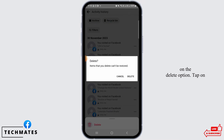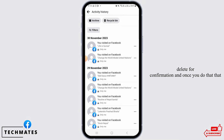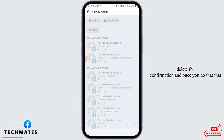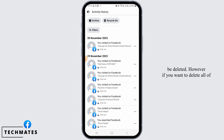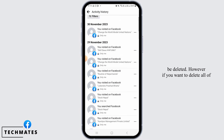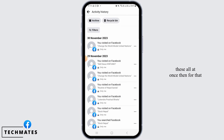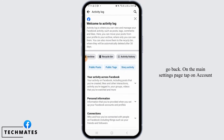Tap on the three dots beside that post and then tap on the Delete option. Tap on Delete for confirmation, and once you do that, that specific post or activity will be deleted. However, if you want to delete all of these all at once, then go back.